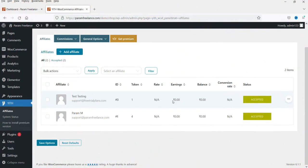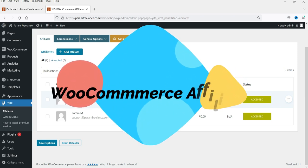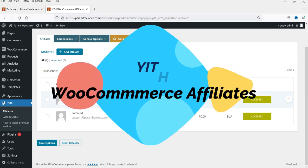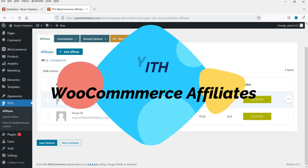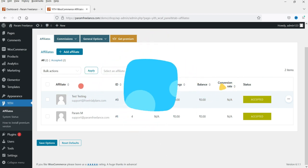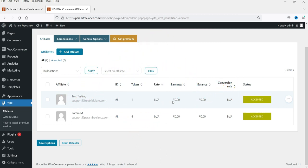Hello and welcome to Quick Tips, the WooCommerce video series. In the previous video I showed you how to install the free version of this plugin and how to create an affiliate program on a WooCommerce website. Now in this video I'm going to install the premium version of the YITH WooCommerce Affiliates program plugin and show you what is the difference between the free and the premium version.